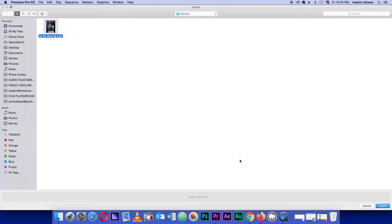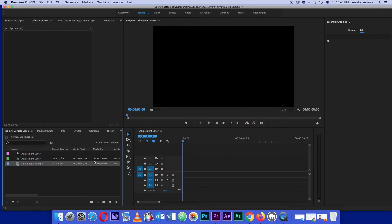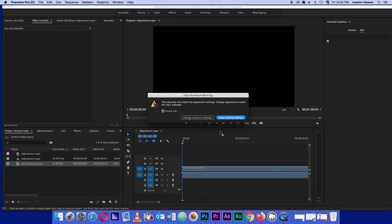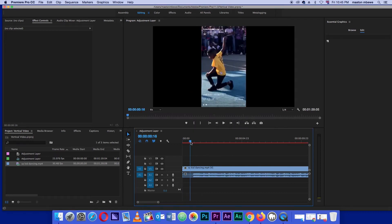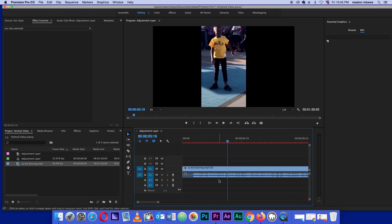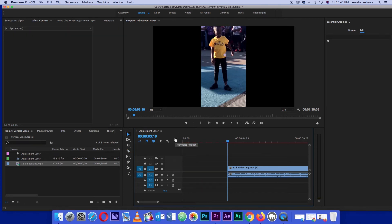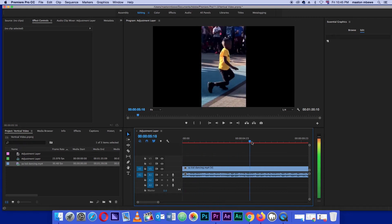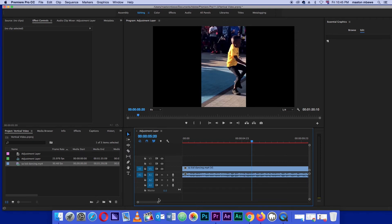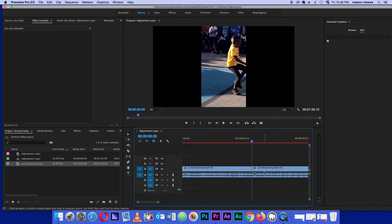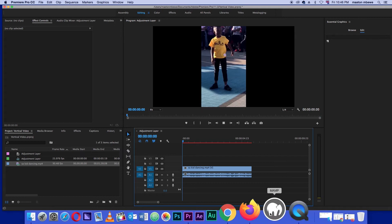Now we need some footage - let me find the vertical video that's available online. You can use that. This part is saying there's a difference between the settings for the vertical video and the timeline settings, so here we want to keep the existing settings. We can see a particular video of this kid dancing that we want to edit. Let me delete this part and make it five seconds so we don't waste our time - use the razor to cut the video, press V, click, and delete.